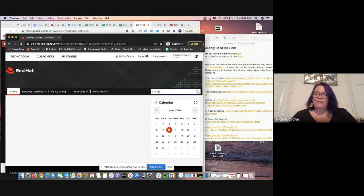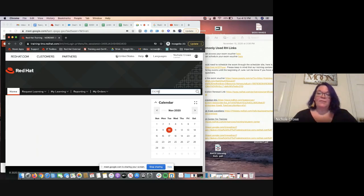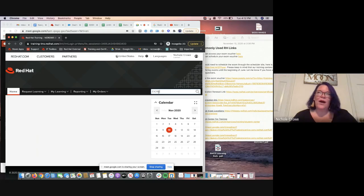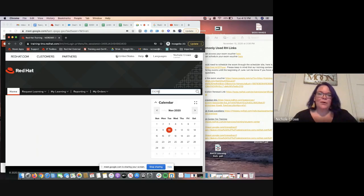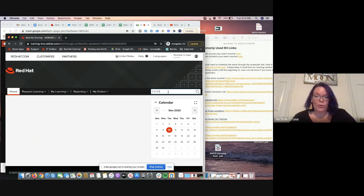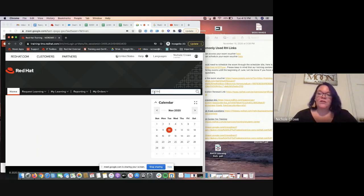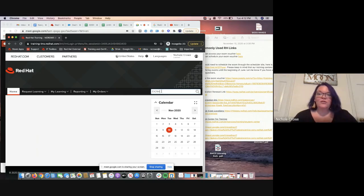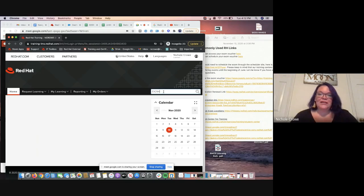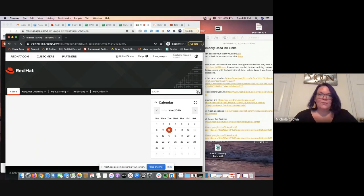I'm going to type EX294. That is the version 8 RHCE exam voucher. Now remember, the version 7 no longer exists. The last date to purchase that in the US was July 1st. And the last date to purchase it globally was October 1st of 2020. So right now, the only exam voucher that is available is version 8, which is EX294. So we're going to pop that in, press our search bar.